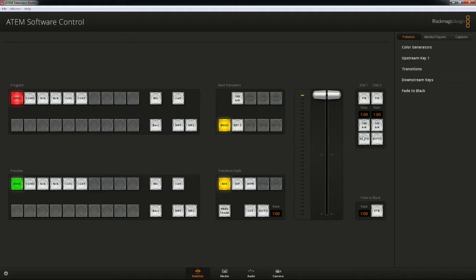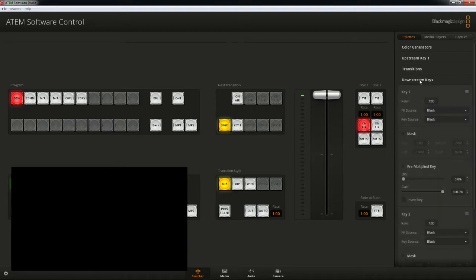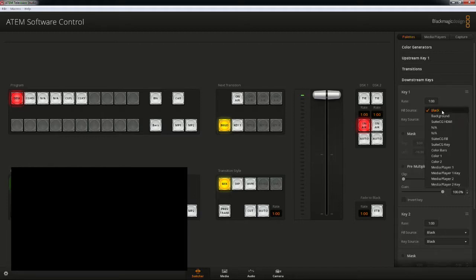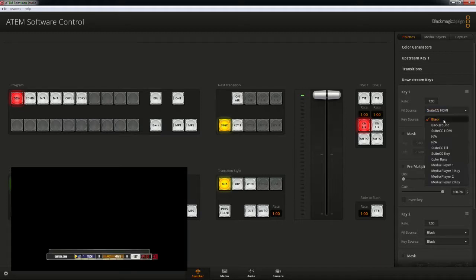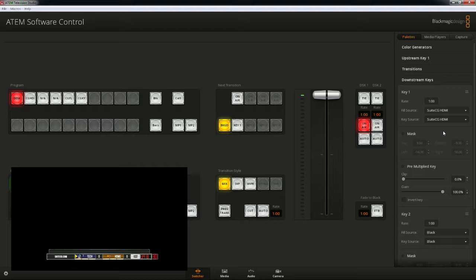I'm going to start by activating DSK1. On the right palettes panel, let's expand downstream keys. Here at key 1, we're given a fill source and a key source. I'm going to set both key and fill to the SuiteCG HDMI source. Now in our program monitor, we see the SuiteCG graphics feed.